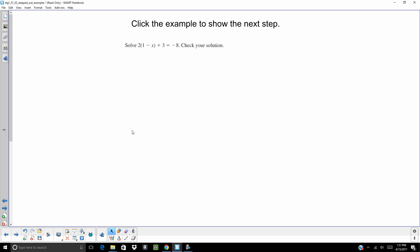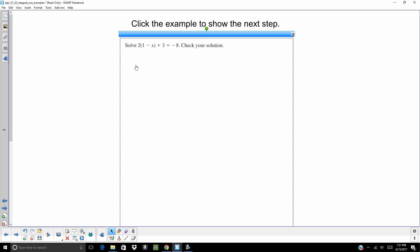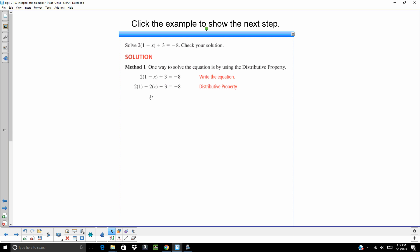All right. This one, we have parentheses. Whenever you have parentheses, you are going to have to solve it using the distributive property. So whatever is on the outside of the parentheses, you are going to multiply what is on the inside of the parentheses. That 3 is not in the parentheses, so we are not going to be multiplying that 3 at all. Just the 1 and the negative x. And when we do that, you are going to get 2 minus 2x plus 3 equals negative 8.